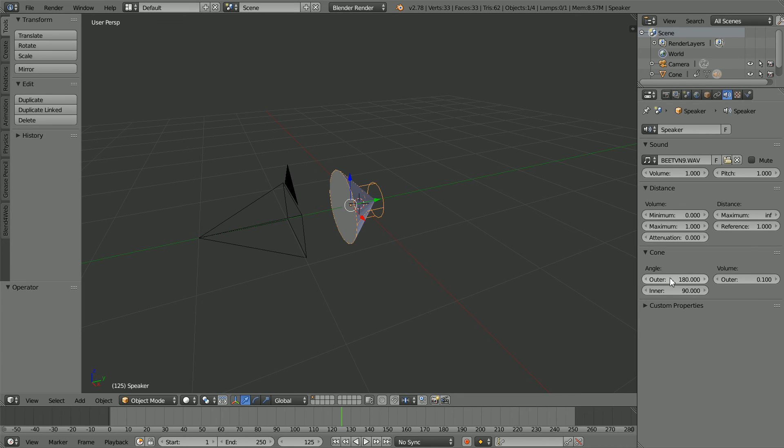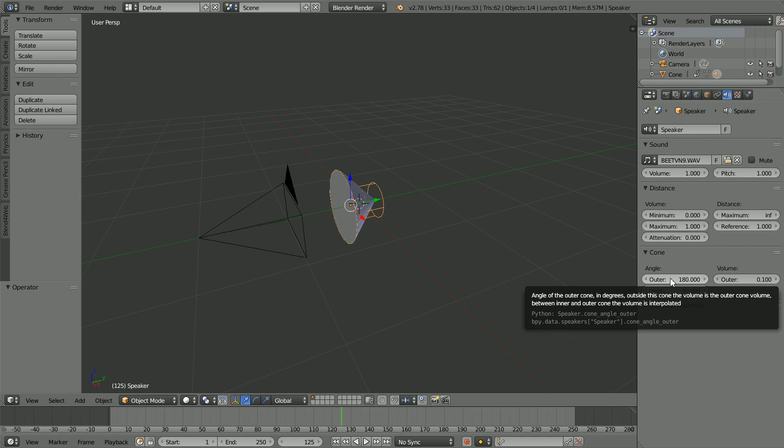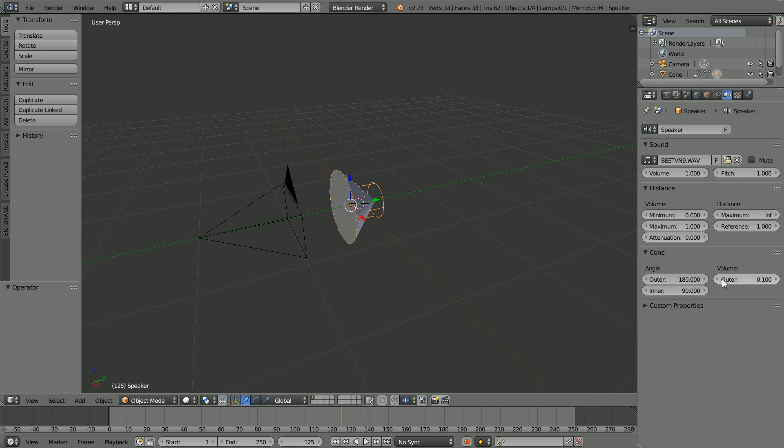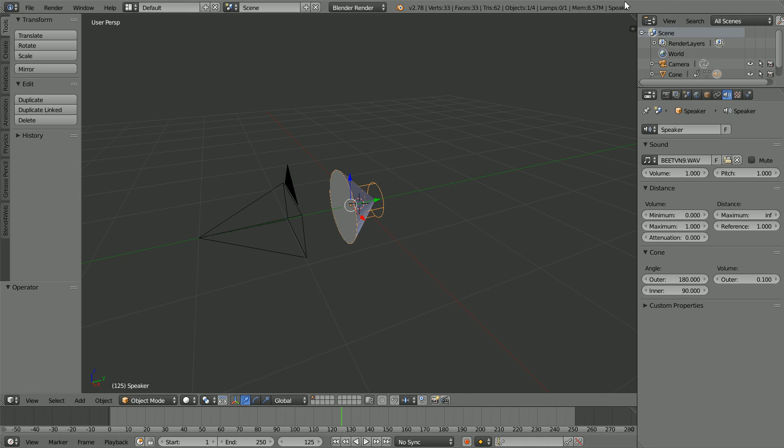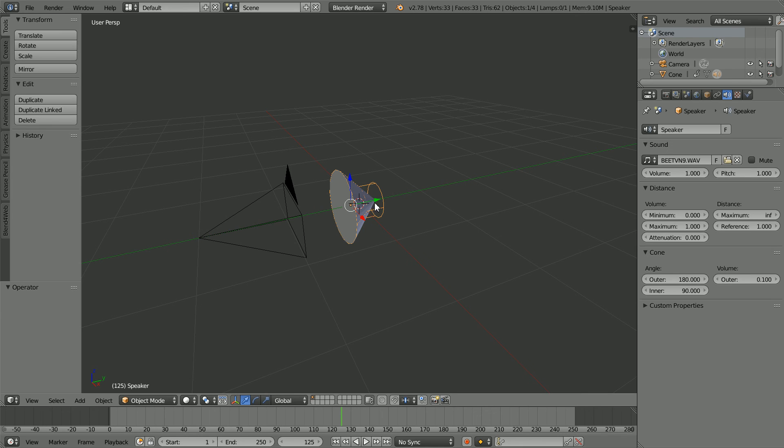The third region is outside the outer cone. The user is behind the speaker. In all this region, the volume is the outer volume, which is 10%. Most of the sound energy emitted from a speaker will travel in front of the speaker, but due to the nature of sound waves, some of the energy will go behind the speaker.